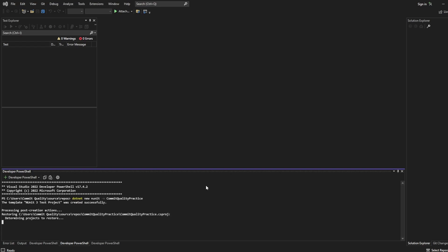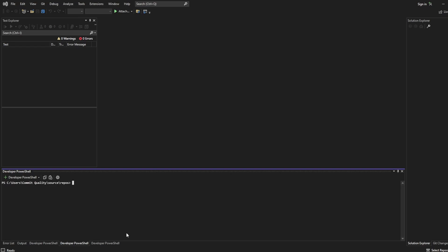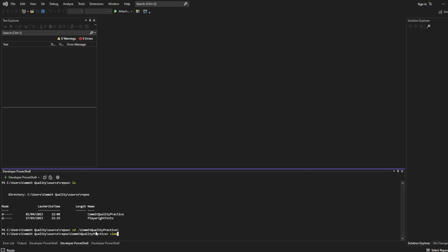So let's hit enter on that and here we go. The project's been set up. We can now say clear and if I hit ls now I want to cd into commit quality practice because this is where the project lives. Let's clear that as well to keep it nice and clean.